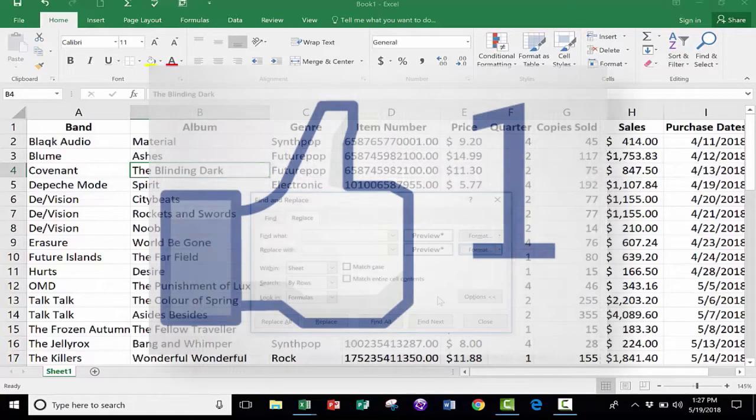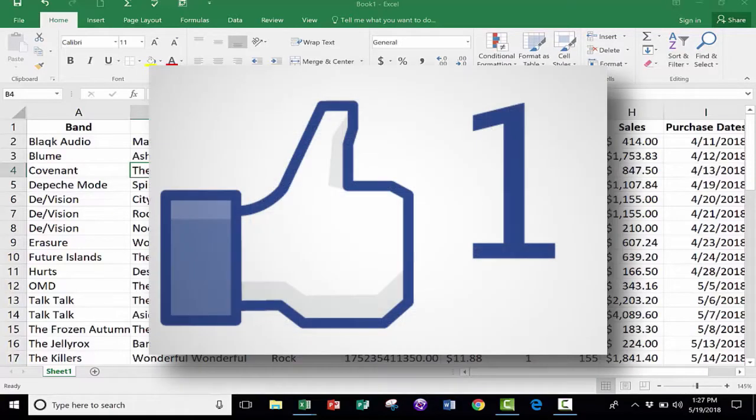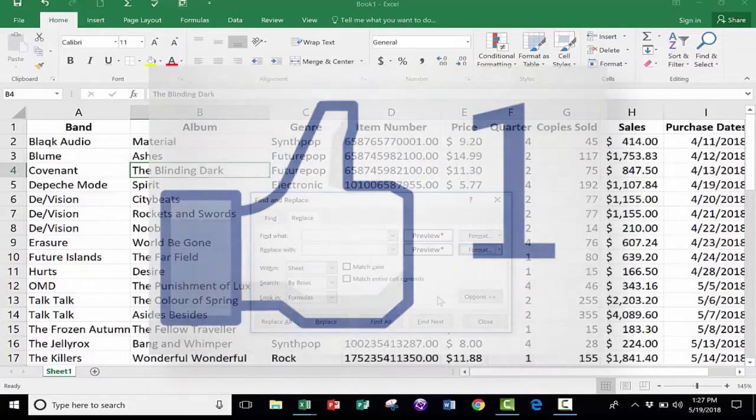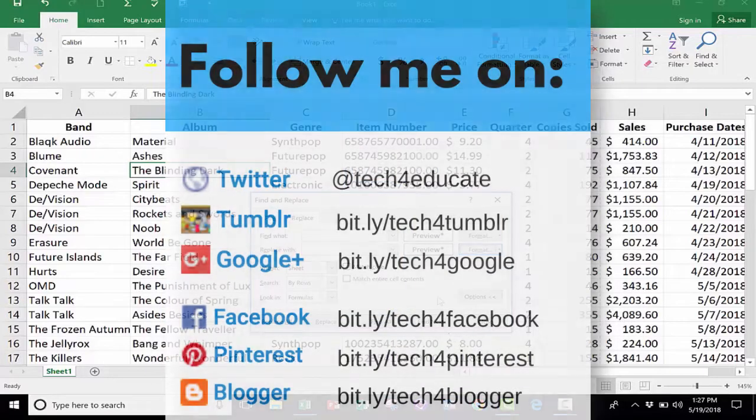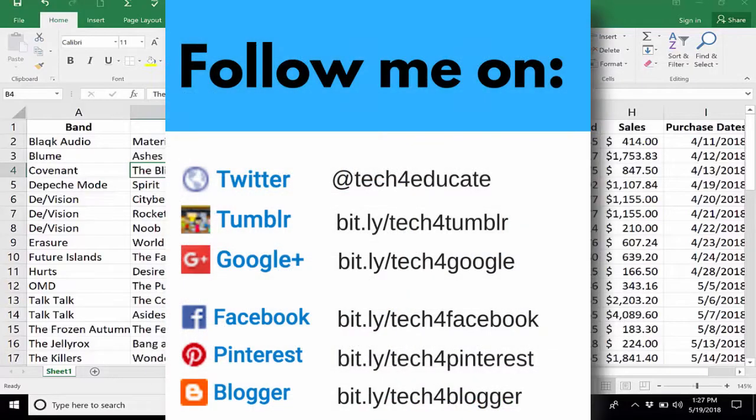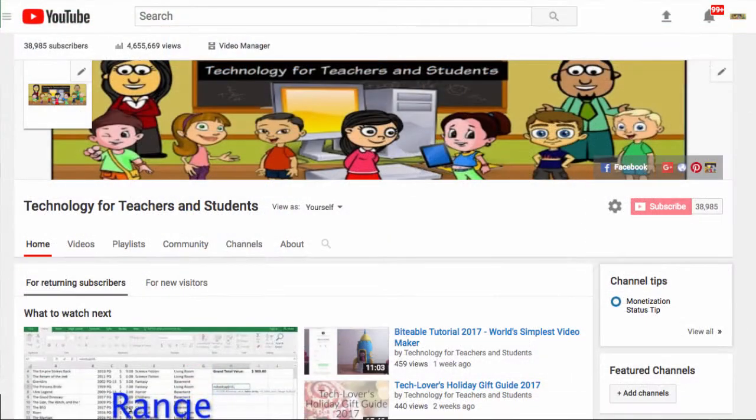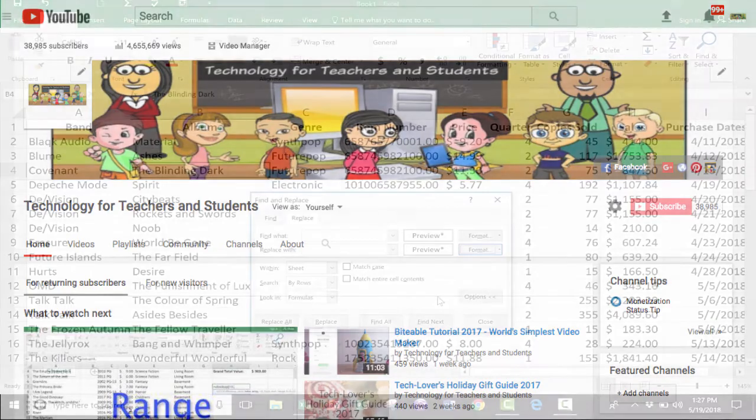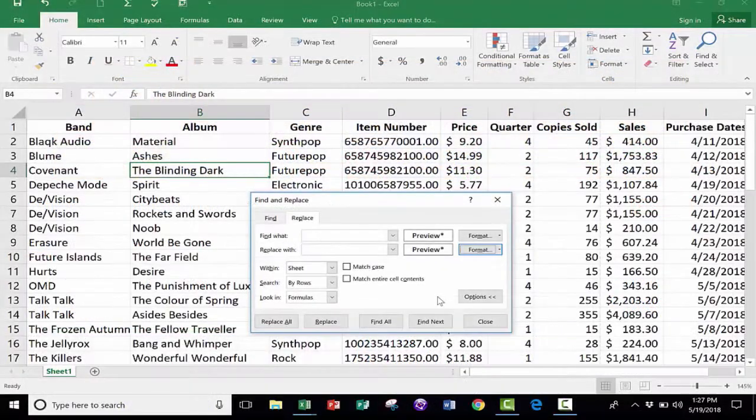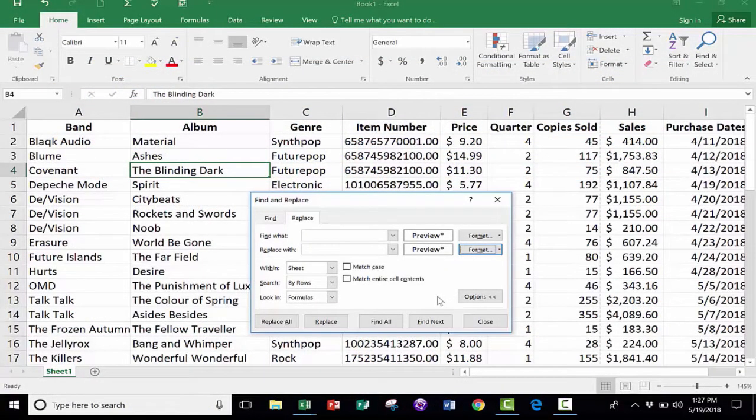I hope that you found this video to be helpful. If you did, please click the Like button below, and consider connecting with me on my social media websites like Facebook, Pinterest, and Twitter. And definitely do subscribe to my YouTube channel for more videos about technology for teachers and students, and watch for another video from me at least every Monday.